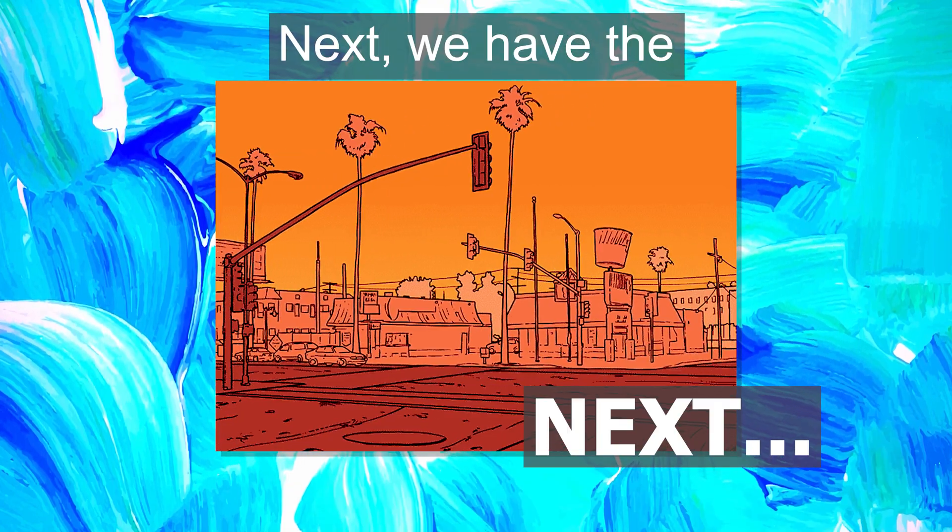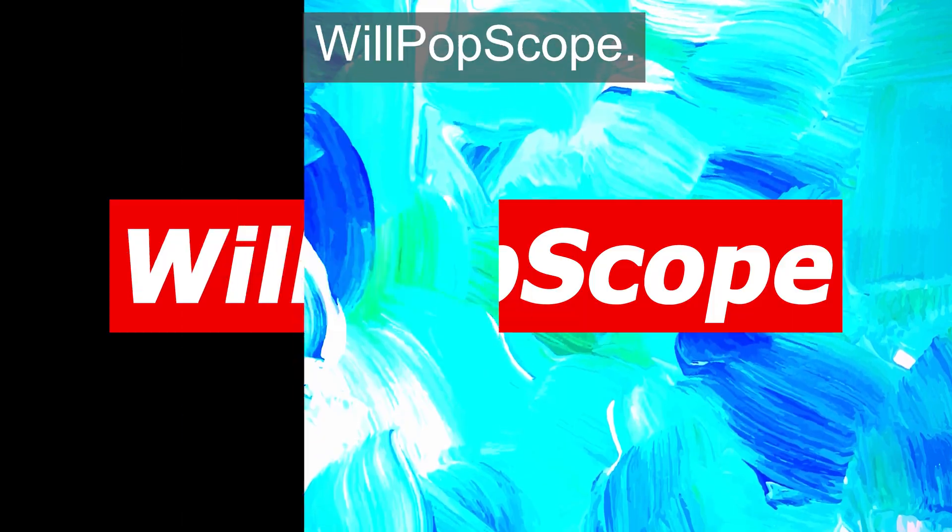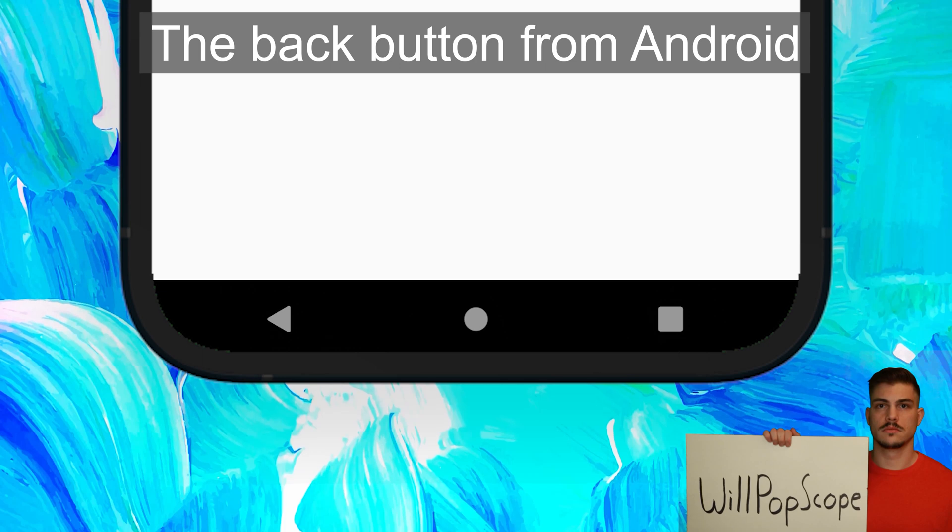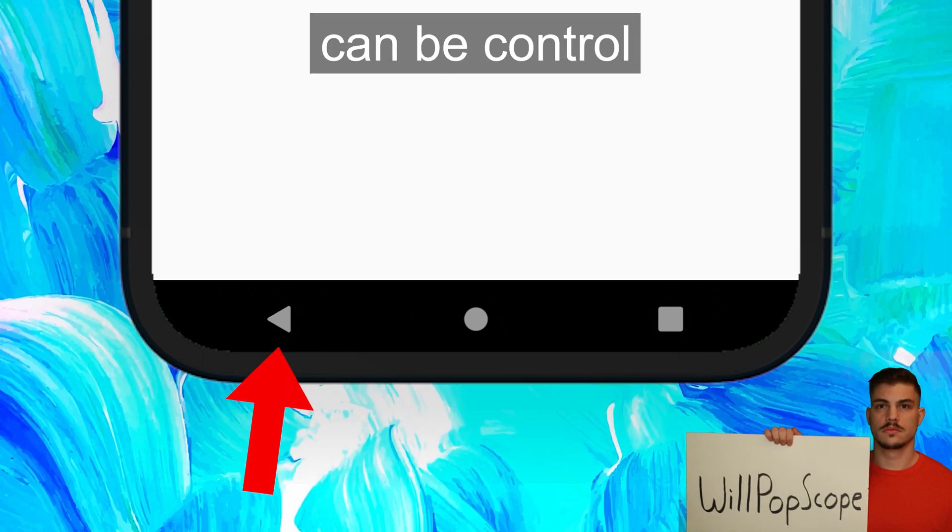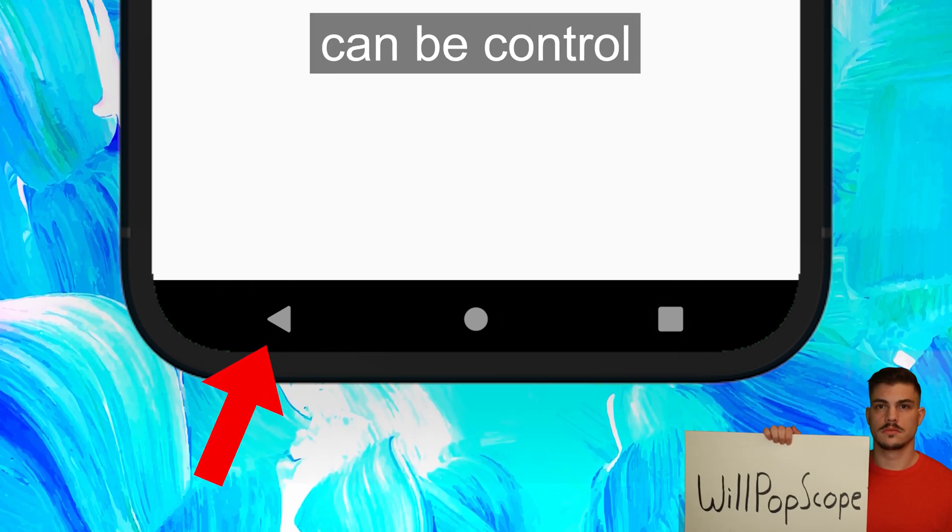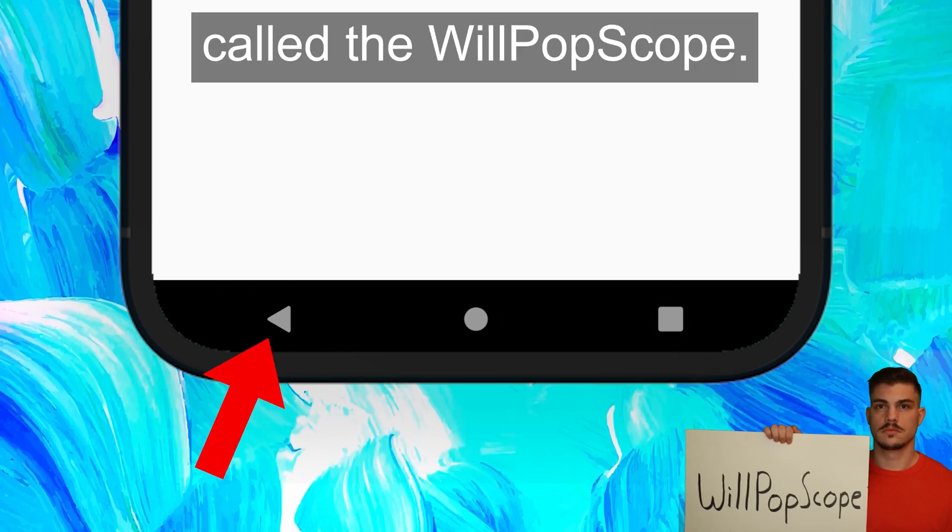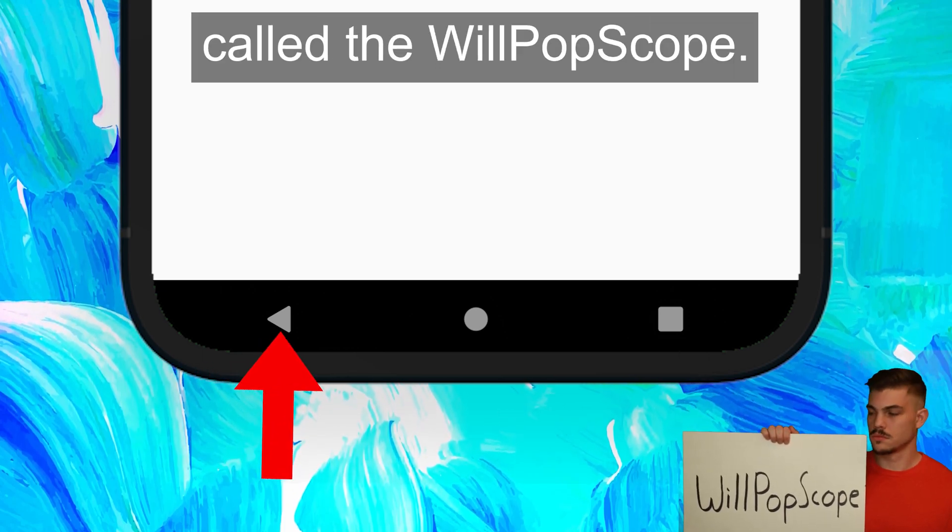Next, we have the WillPopScope. The back button from Android can be controlled with this widget called the WillPopScope.